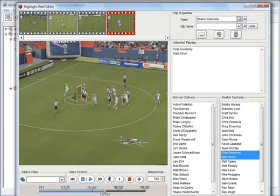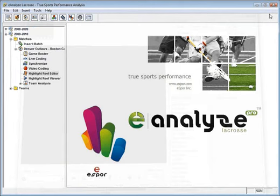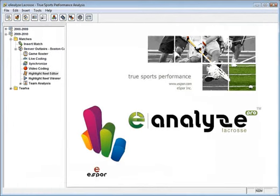E-Analyze is the easiest to use product on the market. By tracking your team's actions using E-Analyze, you have the power to evaluate your team's individual or overall performance quickly and easily, giving you and your team a winning edge.